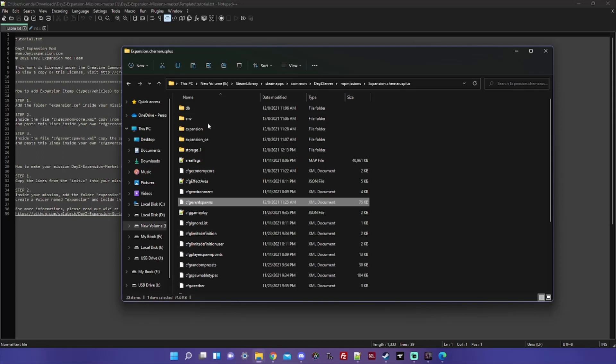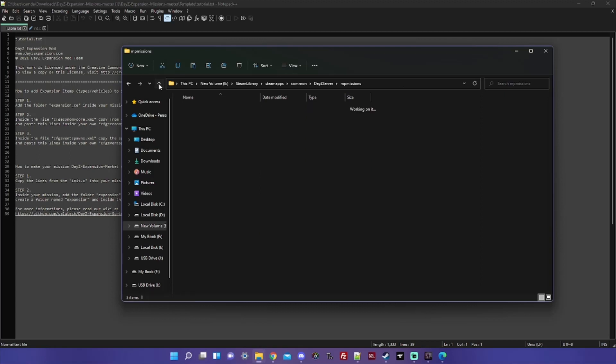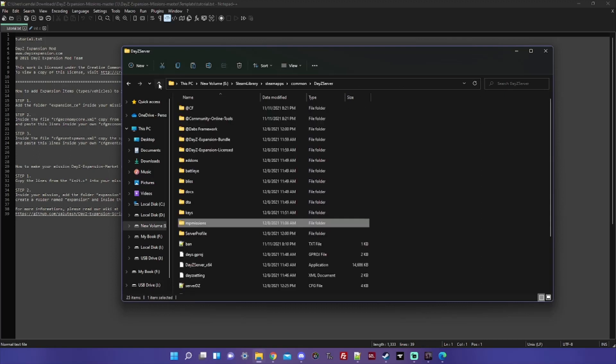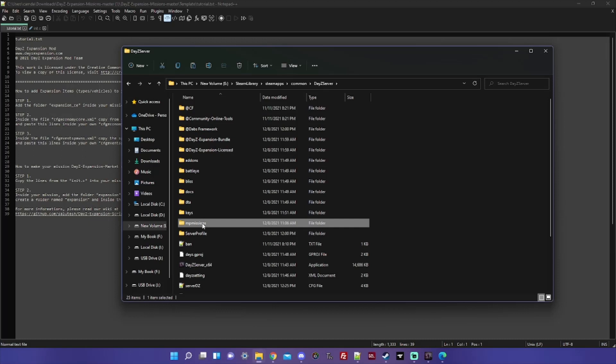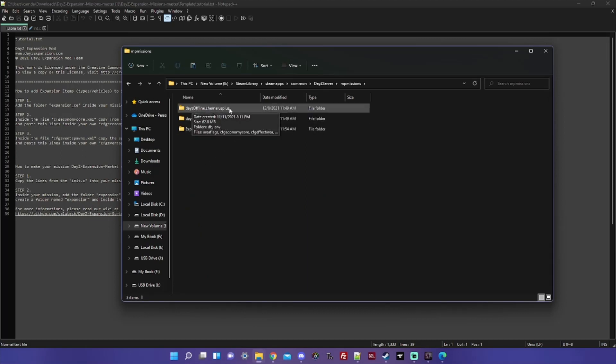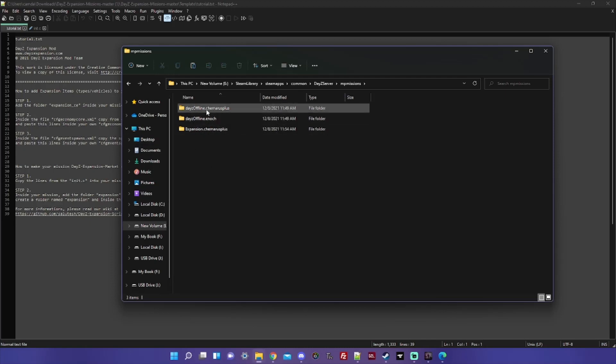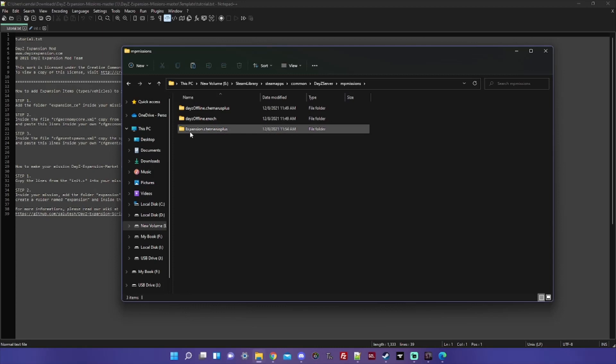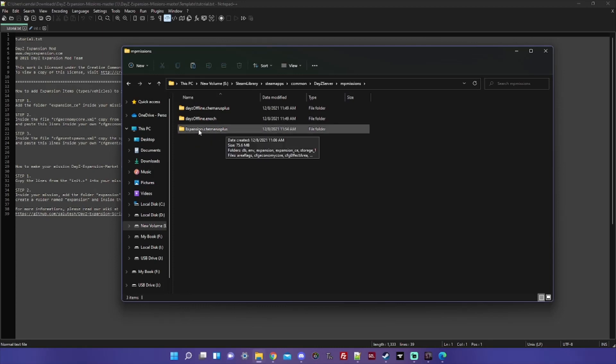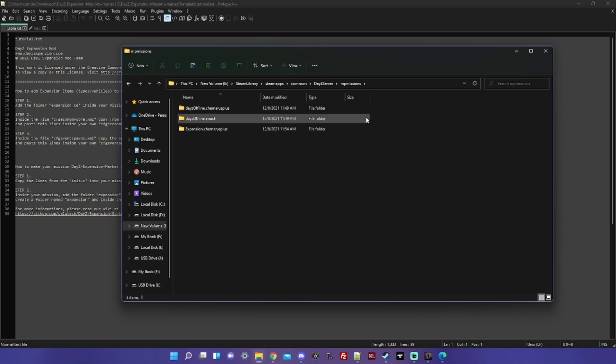So first thing we'll do is we'll go into our MP missions folder, and what I like to do is I like to make a copy of the default mission that I'm going to be working with and then renaming that copy. Instead of dayzOffline.chernarusplus, you can see I've named this one expansion.chernarusplus.